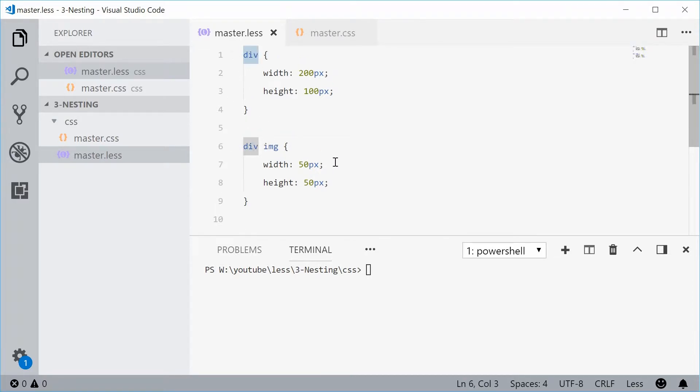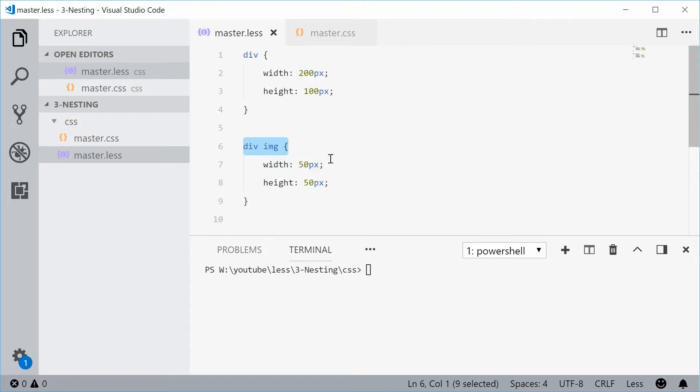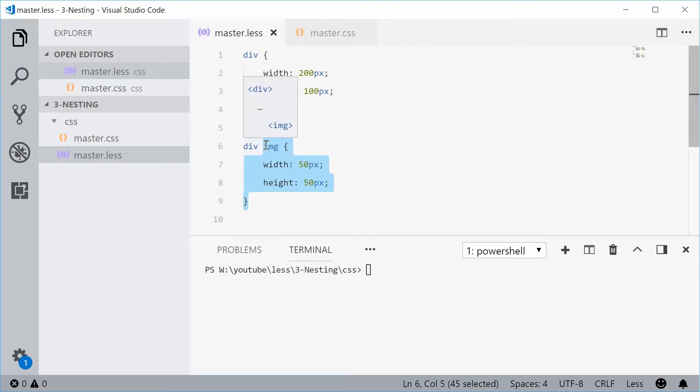Now using LESS, you can actually use the nesting syntax to create this selector right here. And we can do so by simply cutting this image section.